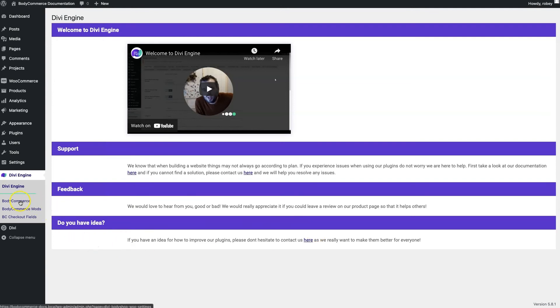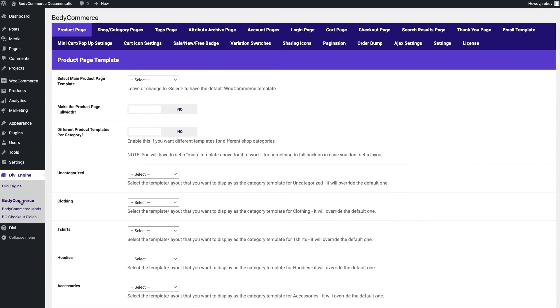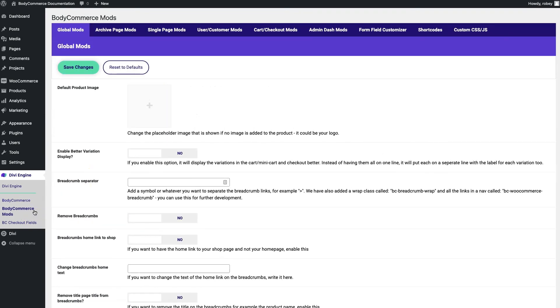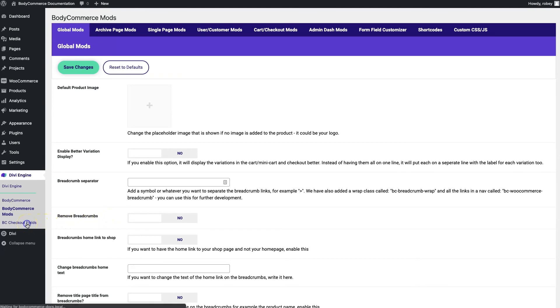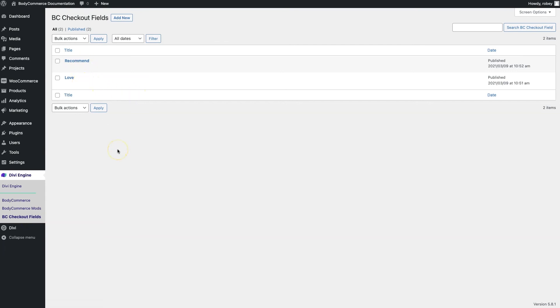Underneath that, you'll see the BodyCommerce link, and this is where all the magic happens with BodyCommerce. All the settings live inside of here, and we'll review those in detail in the coming videos. Underneath that, you'll see BodyCommerce mods. Here, you'll find some additional mods that apply to your entire WooCommerce store, which are pretty useful when you really want to get that custom feel. And right below that, you'll see the BodyCommerce checkout fields, and this is pretty self-explanatory. You'll add additional checkout fields right here.